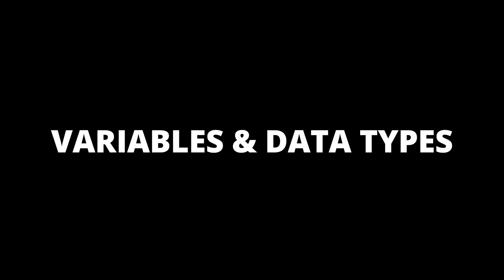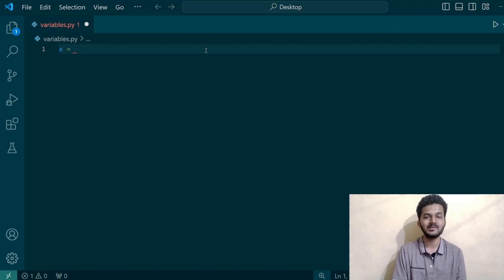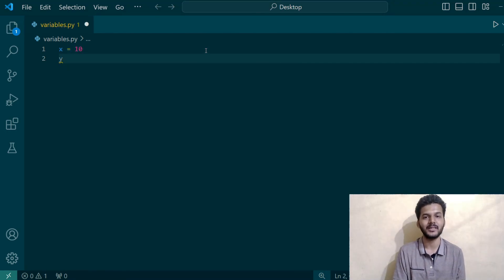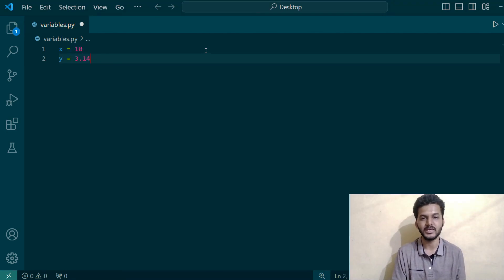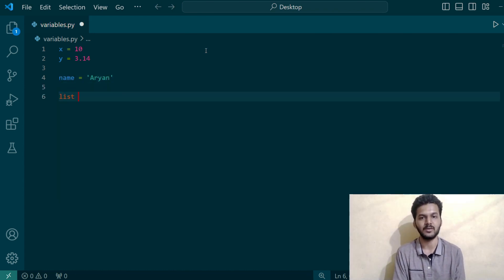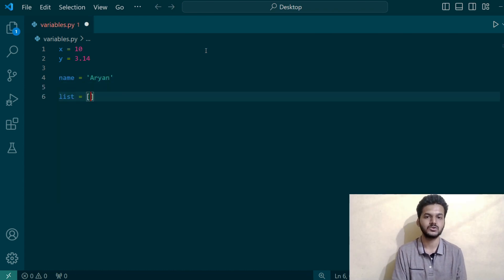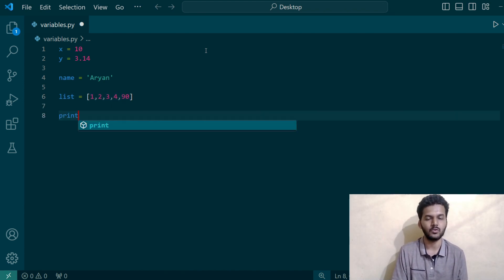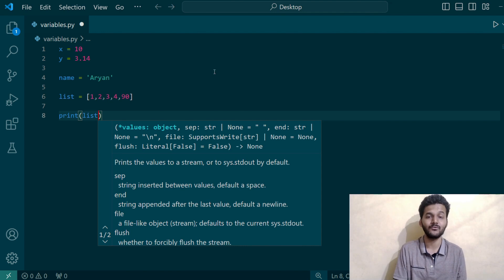The first important concept is about variables and data types. It's really simple — we use variables to store data in Python. That data can be integers, floats, characters, lists, dictionaries, and many other things. For example, x is a variable and we can assign integer, float, or character values to it.